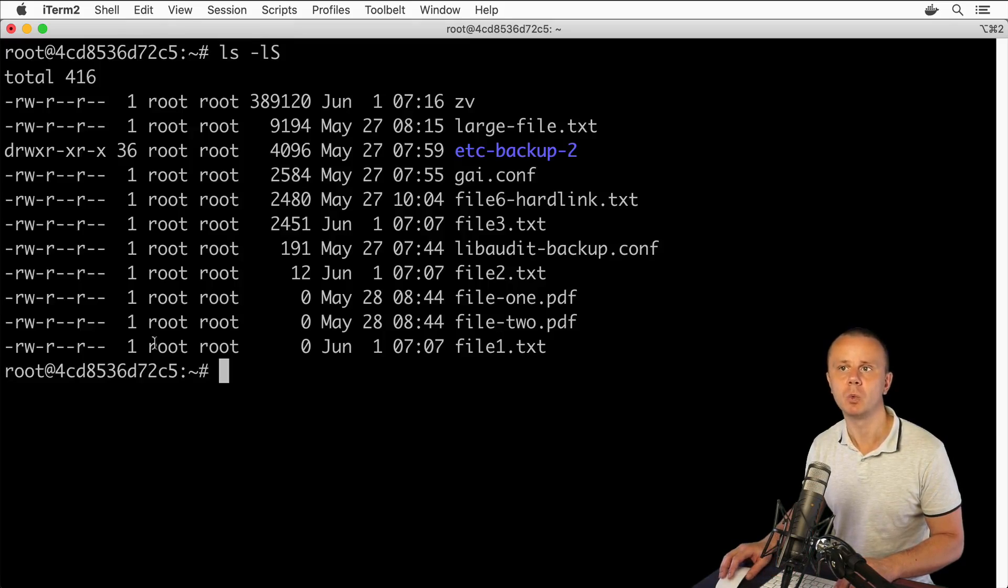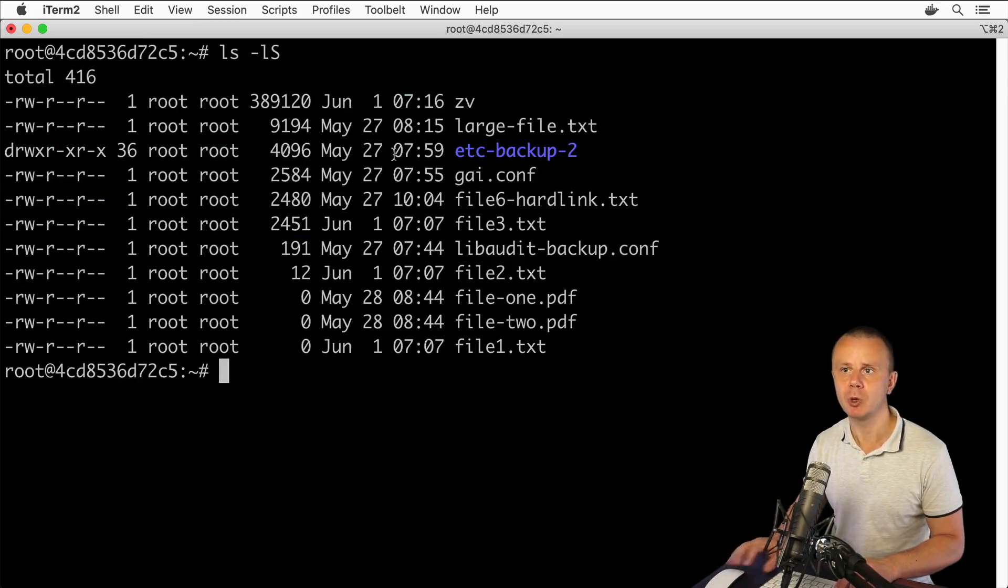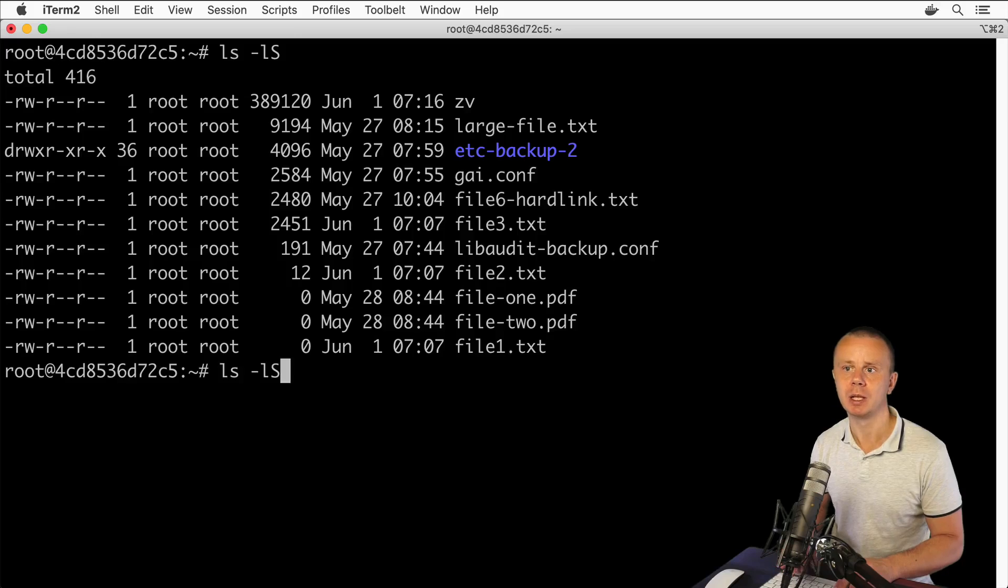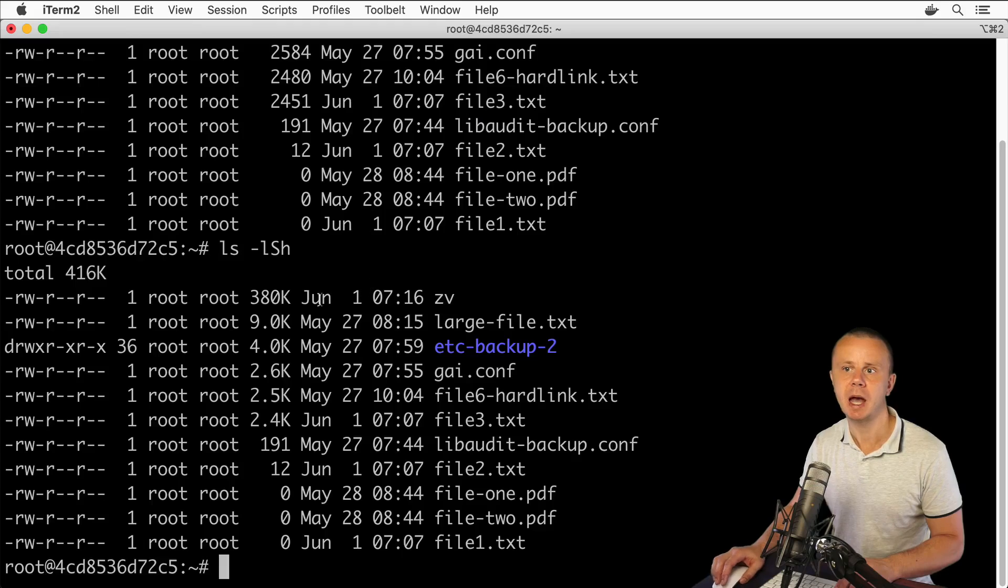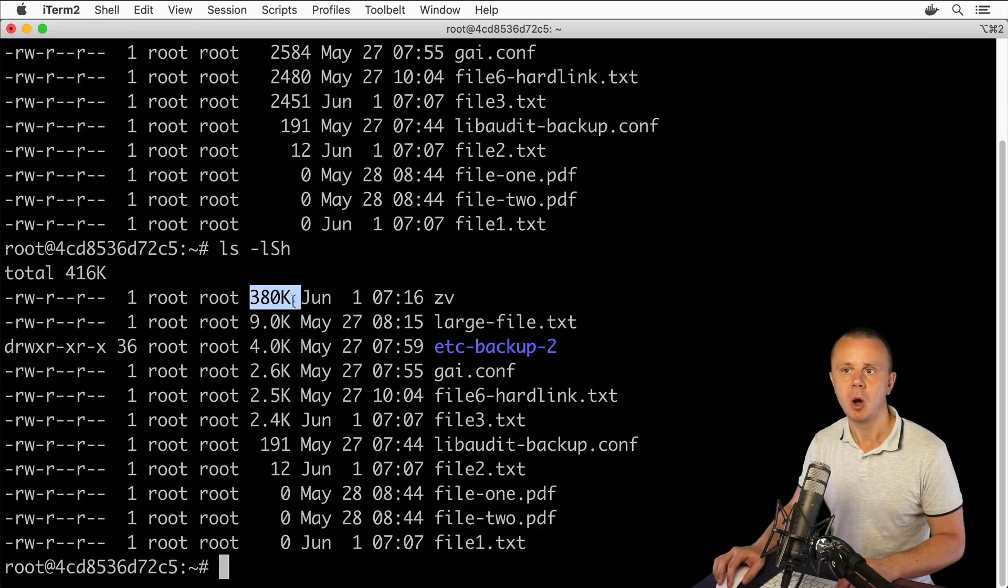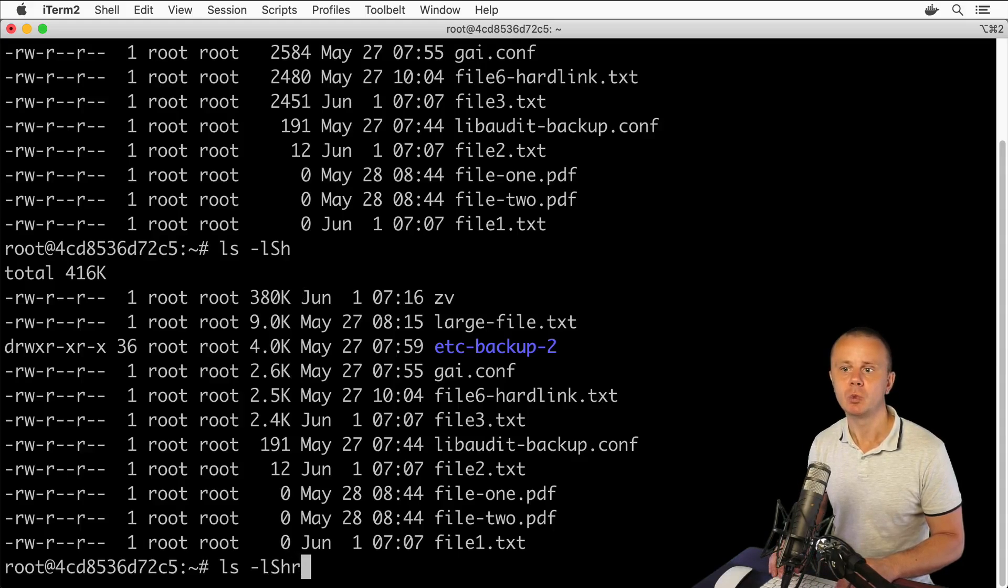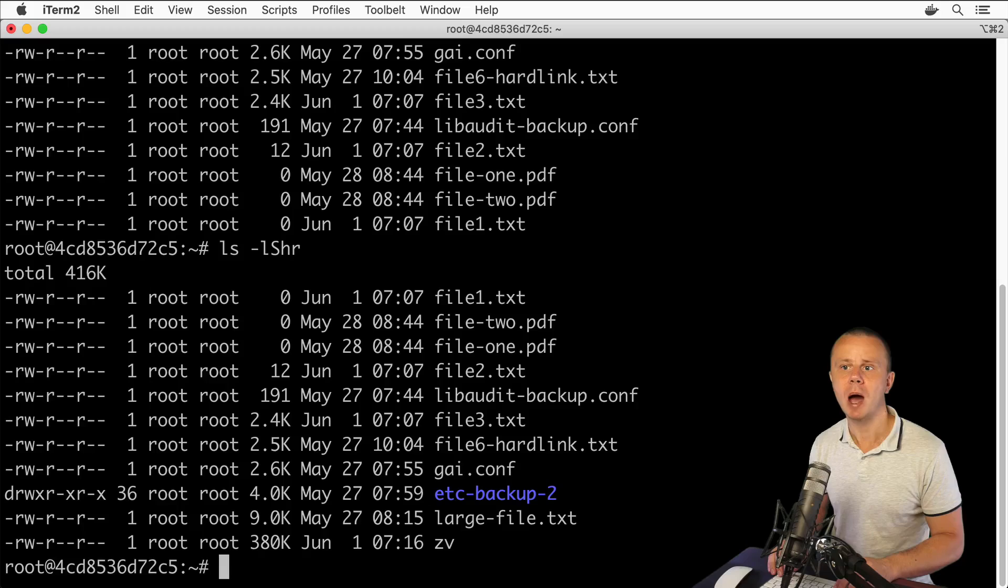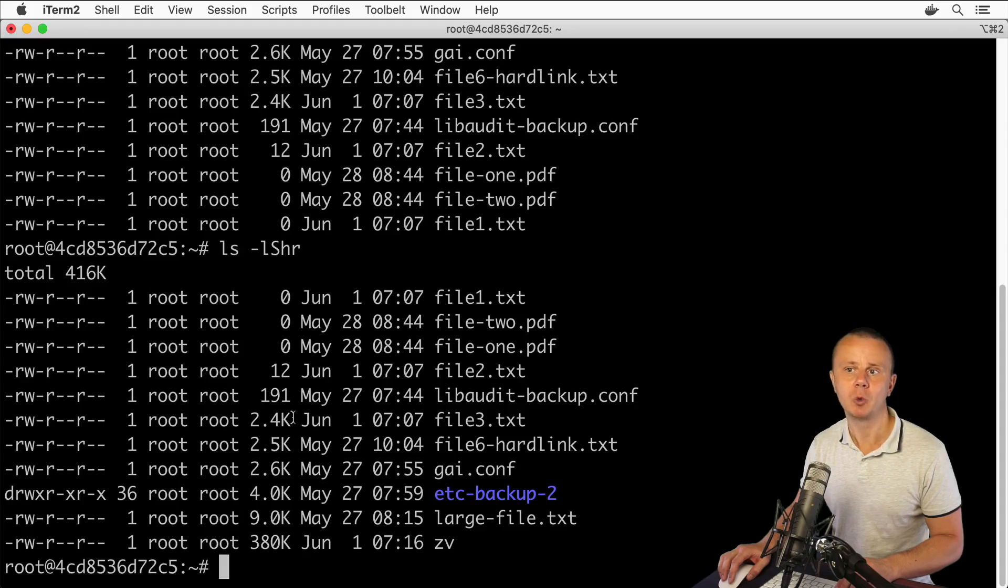files and folders will be sorted by file size. We can add the -h option for human-readable format, and we'll see sizes in kilobytes, megabytes, and so on. We could also add the -r option which reverses the sorting, and now I'll see the smallest files first. That's how we can quickly sort files by